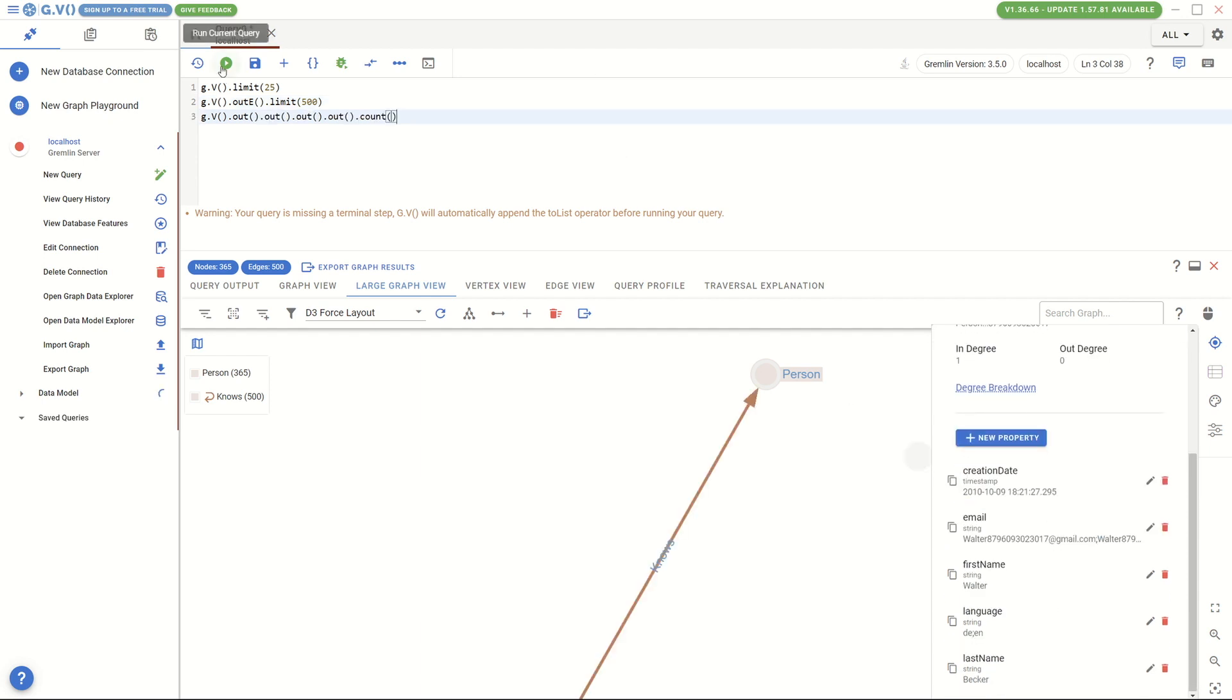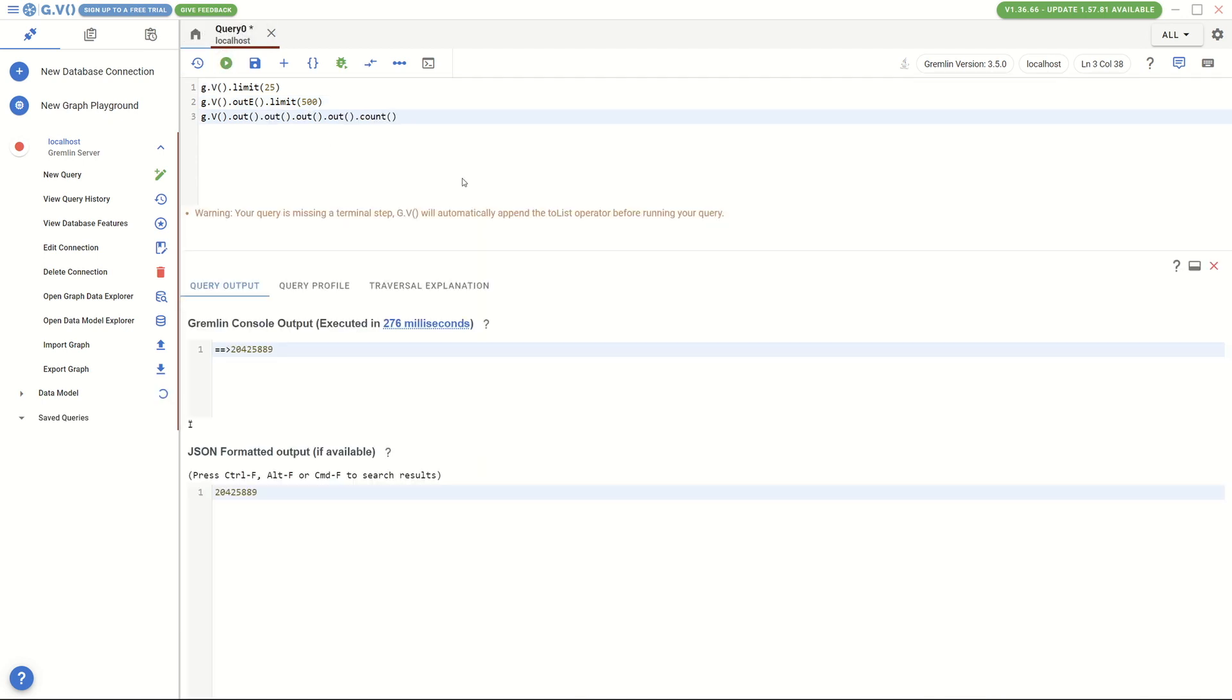The last query is to get all the four hop neighbor paths. We can return the count, which is about 20 million, in less than 300 milliseconds.